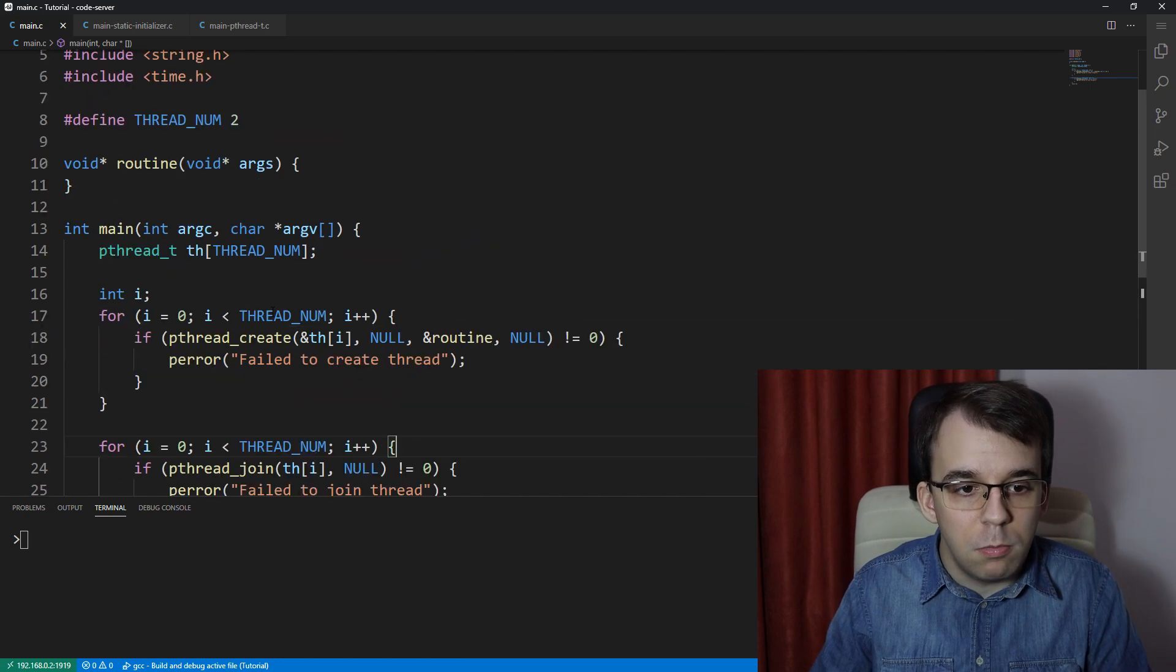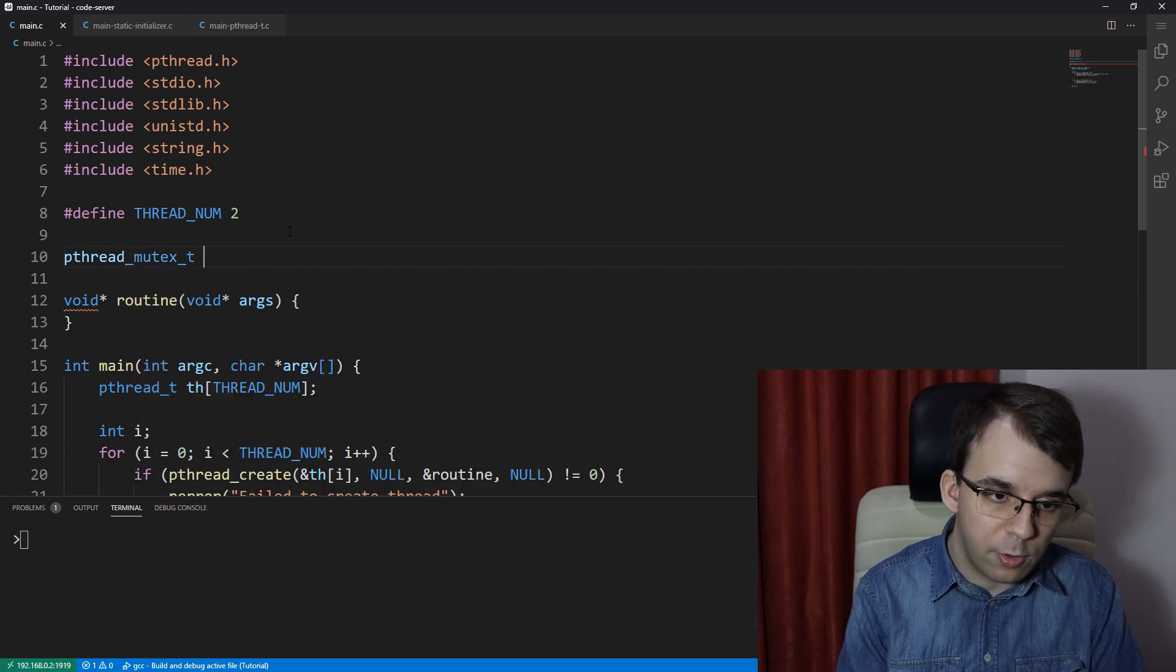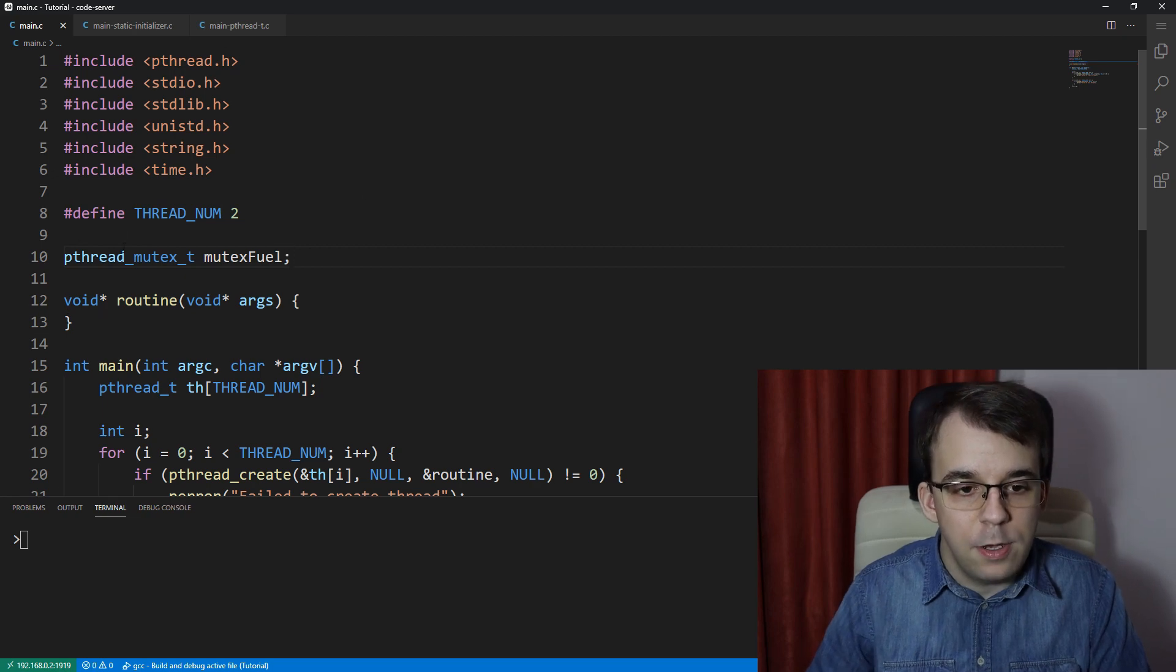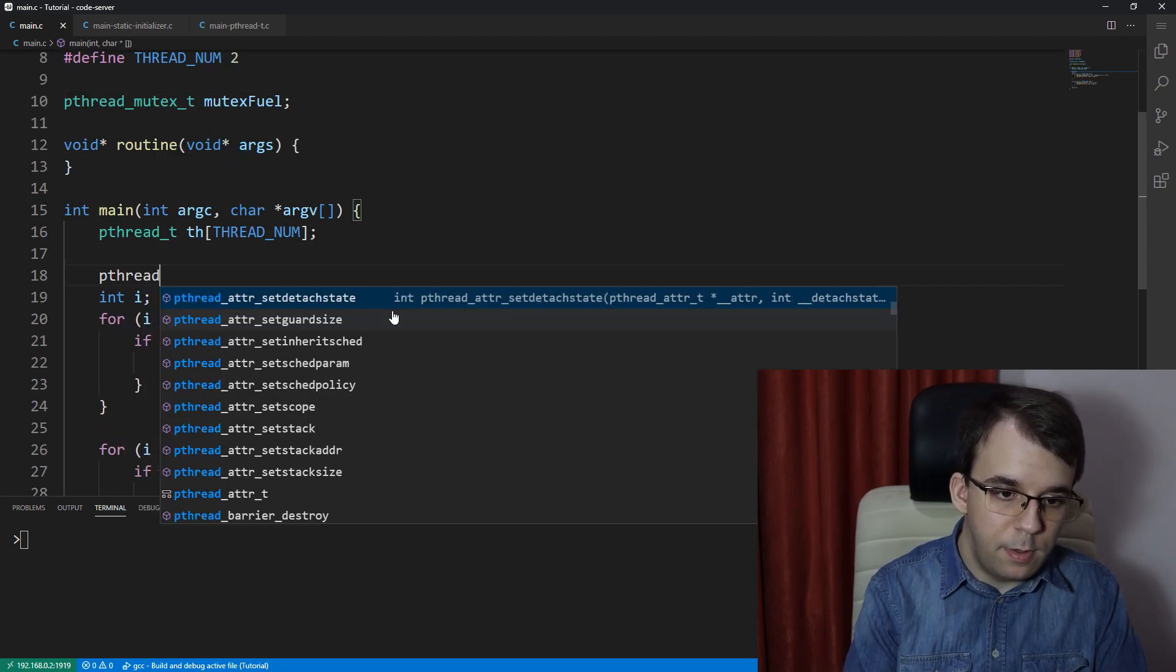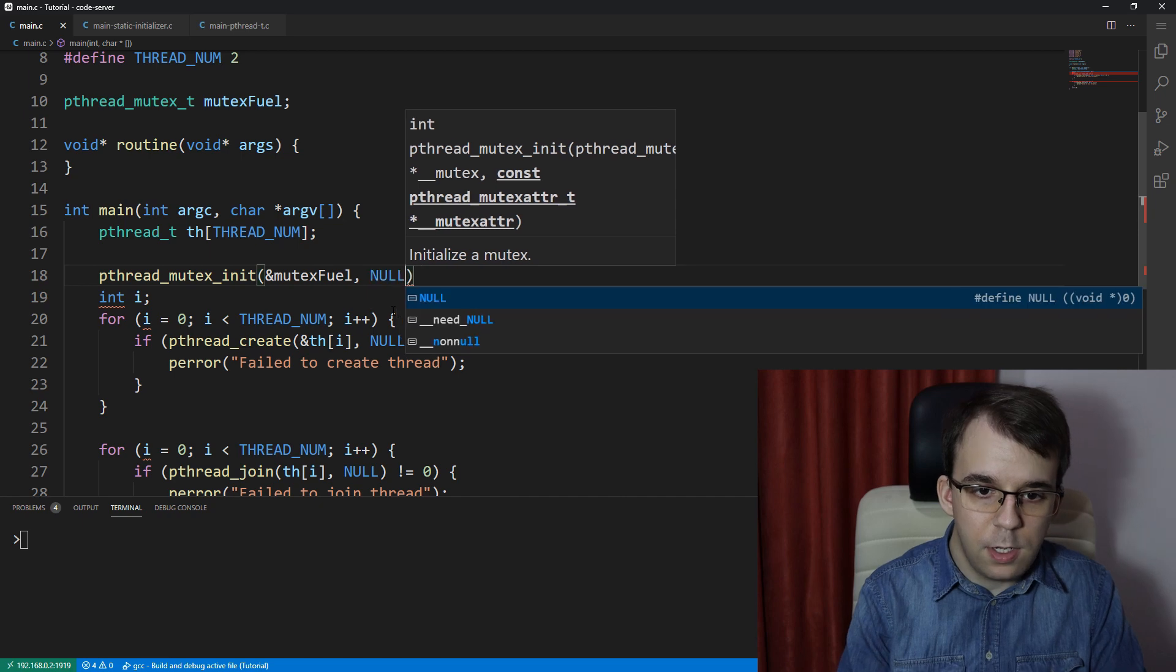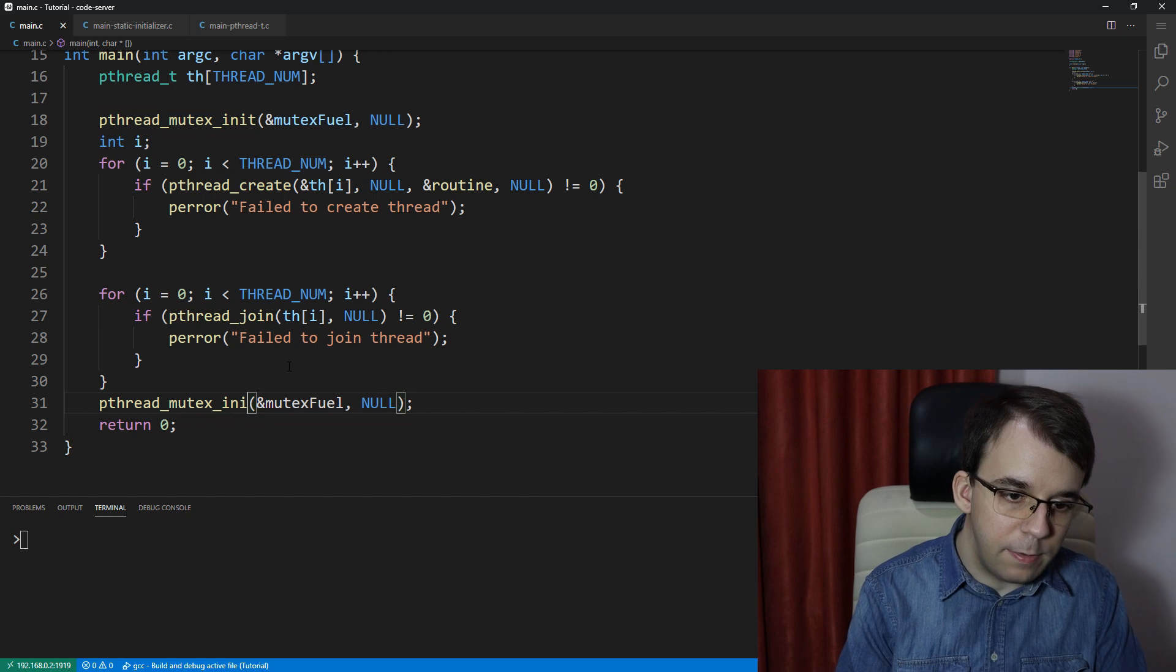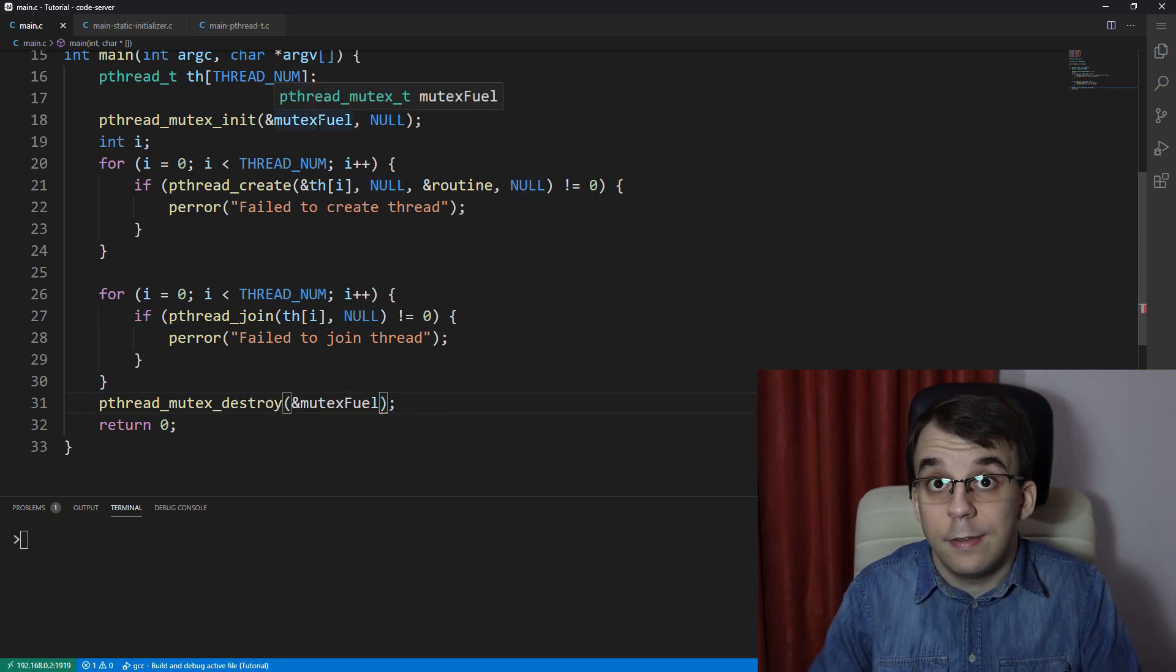So remember when we had mutex, when we had to create a mutex, you'd go pthread_mutex_t and I don't know mutex view or something it was and then you would have to call pthread_mutex_init, passing the mutex and a null here and then you'd have to call destroy at the end. So pthread_mutex_destroy without a second parameter. Something like that.